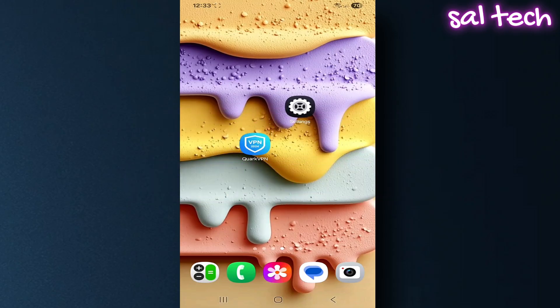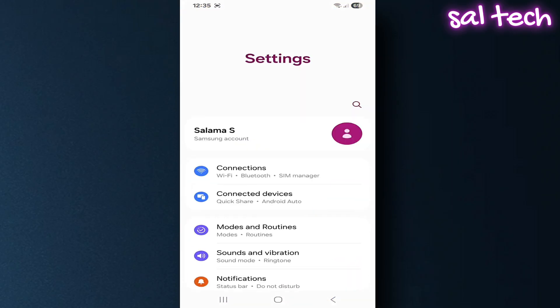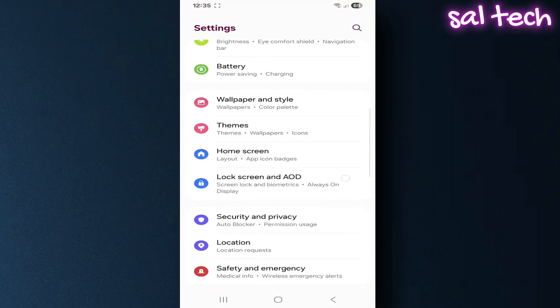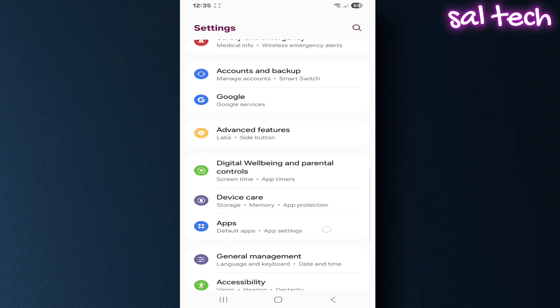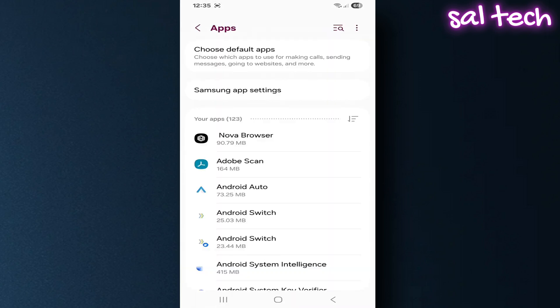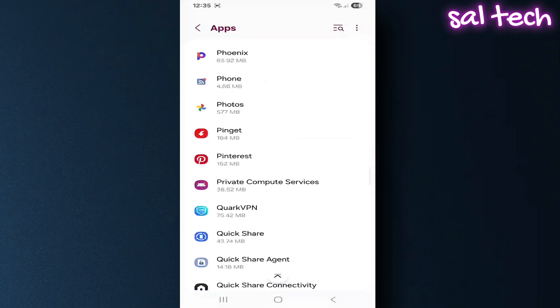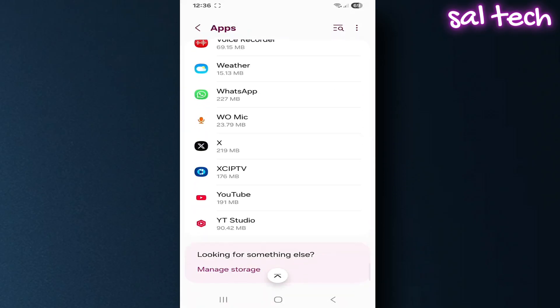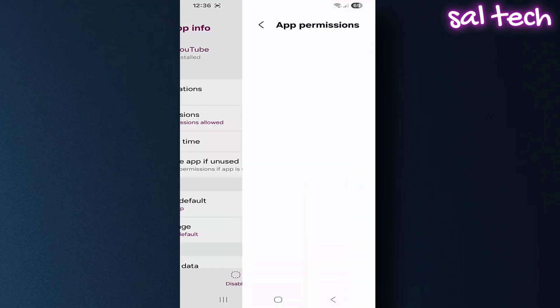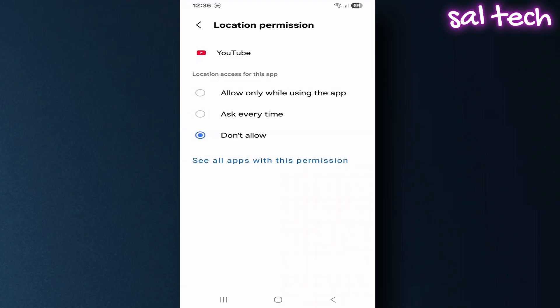Open settings, go to apps. Choose YouTube, go to permissions, tap location. Choose deny or allow only while using the app if you want more control.